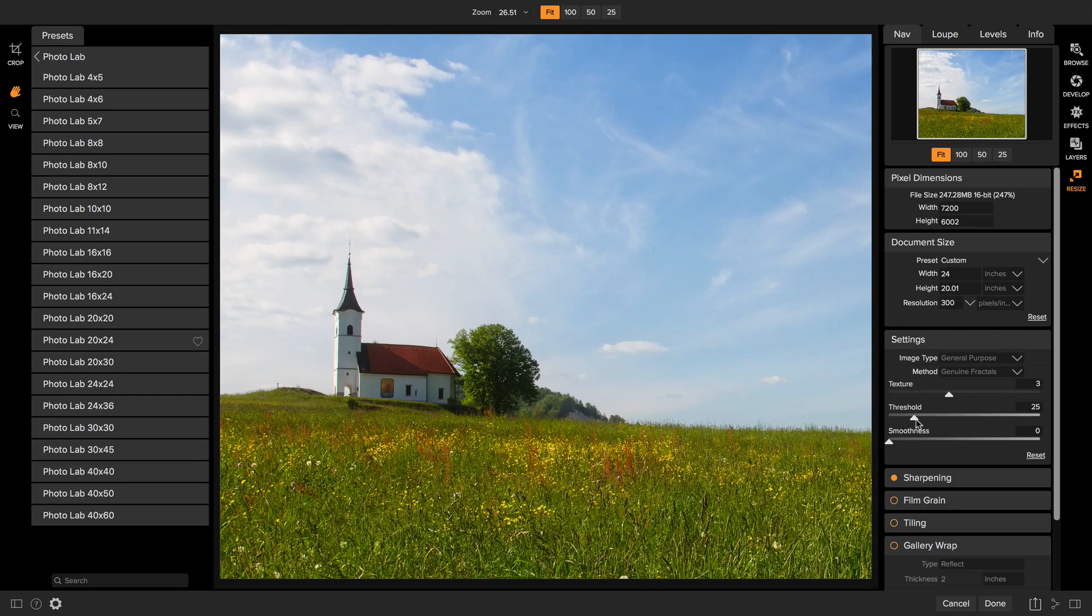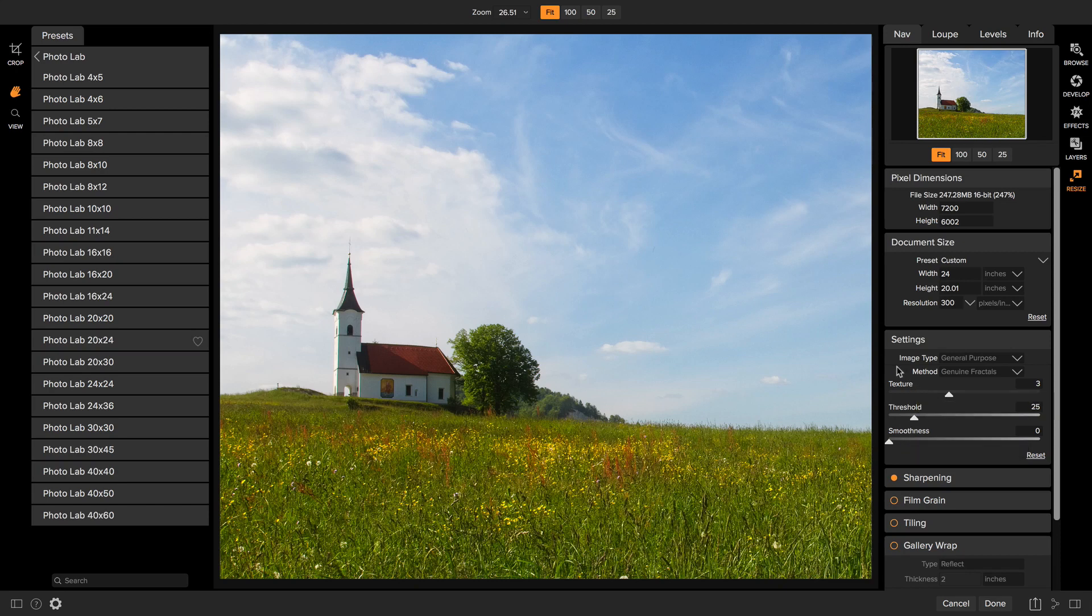You can then adjust the texture and the threshold and the smoothness. Most of the time I'm just going to use what comes up in the presets for this. We'll talk more about how to adjust those in the advanced video.